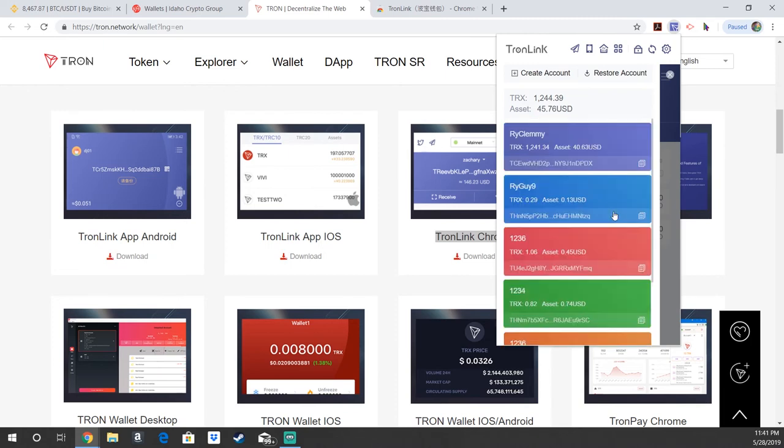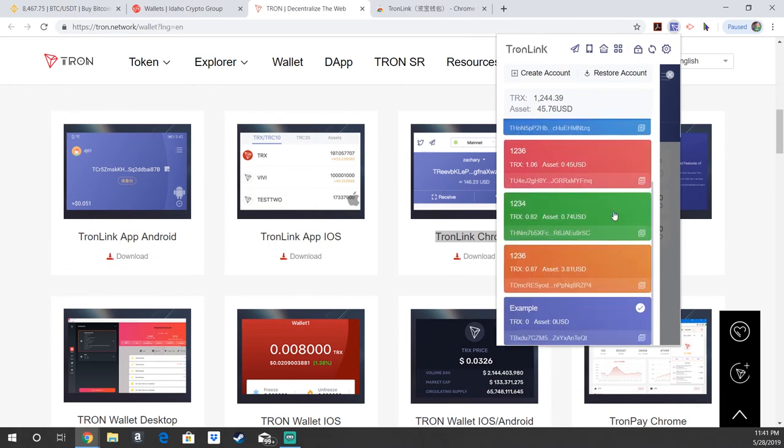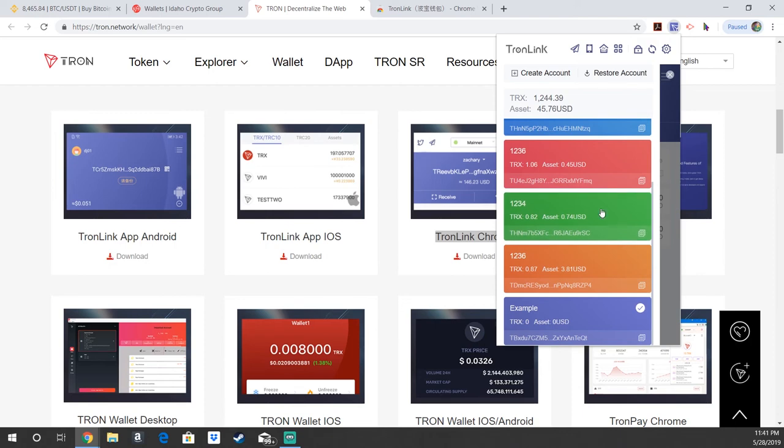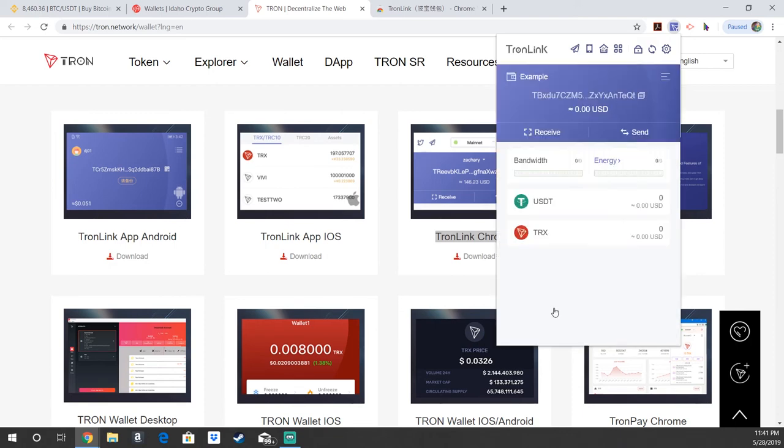Since I already have, you can actually create multiple wallets by hitting create account. As you can see here, I have a bunch of different ones, but here is the new one that you created. You can go ahead and click on that and it's going to show your Tron and your US dollar tether, which is a stable coin on the Tron network.